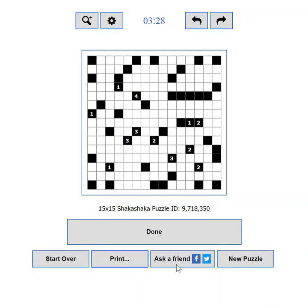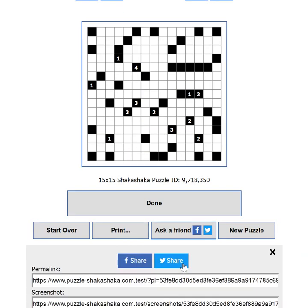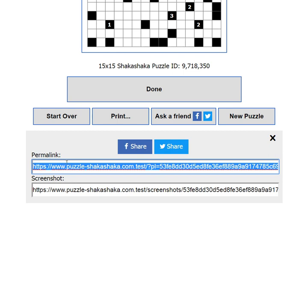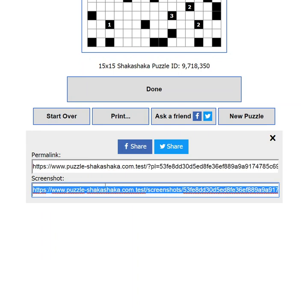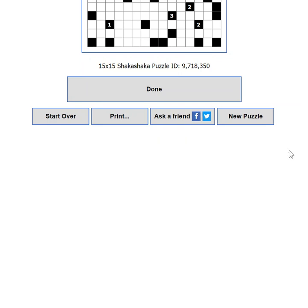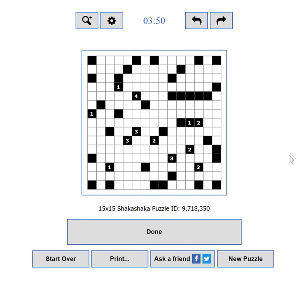If you are stuck but you know someone who can help you, you can use the Ask a Friend button. It will show you options to share your current progress to Facebook or Twitter. You will also be able to use the Permalink to send your progress to someone in an email, instant messenger, or any other way. You can also use the link to the screenshot of your current state. If you want to load a new challenge, you can use the New Puzzle button.